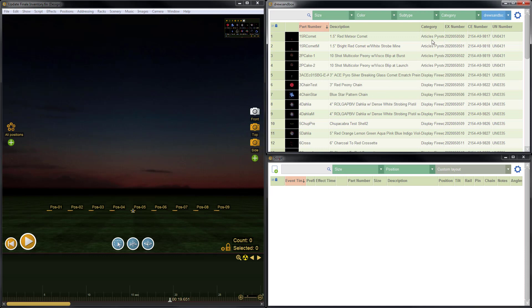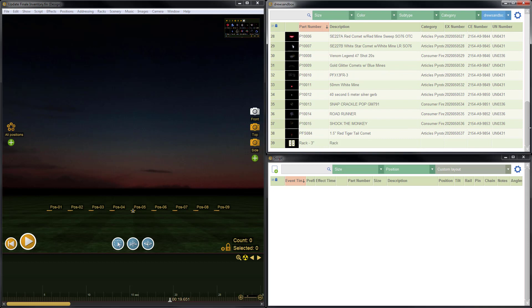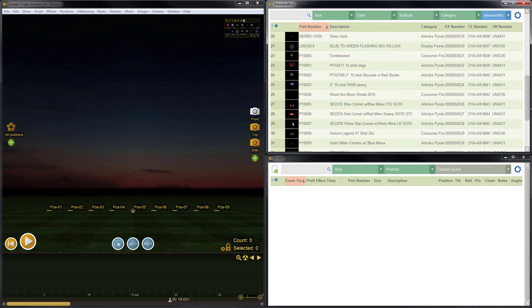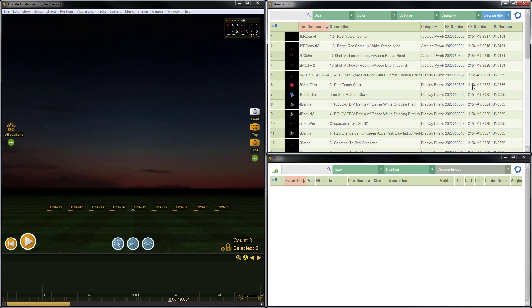Now you'll see the categories, EX numbers, CE numbers, and UN numbers from my inventory have been populated with the exception of the 3-inch rack for which we did not specify any information. So this looks perfect. So we achieved our result of updating using the Finale inventory import process. And it looks pretty good.